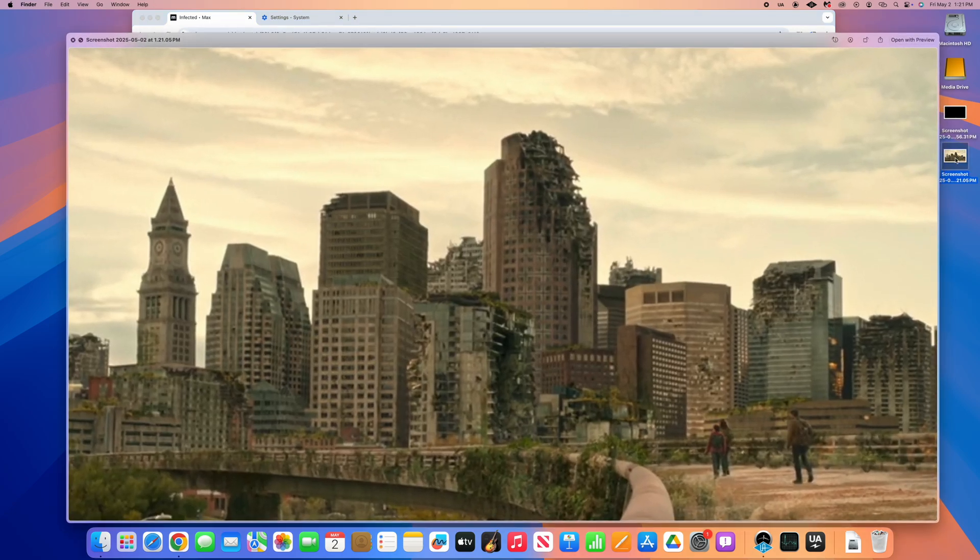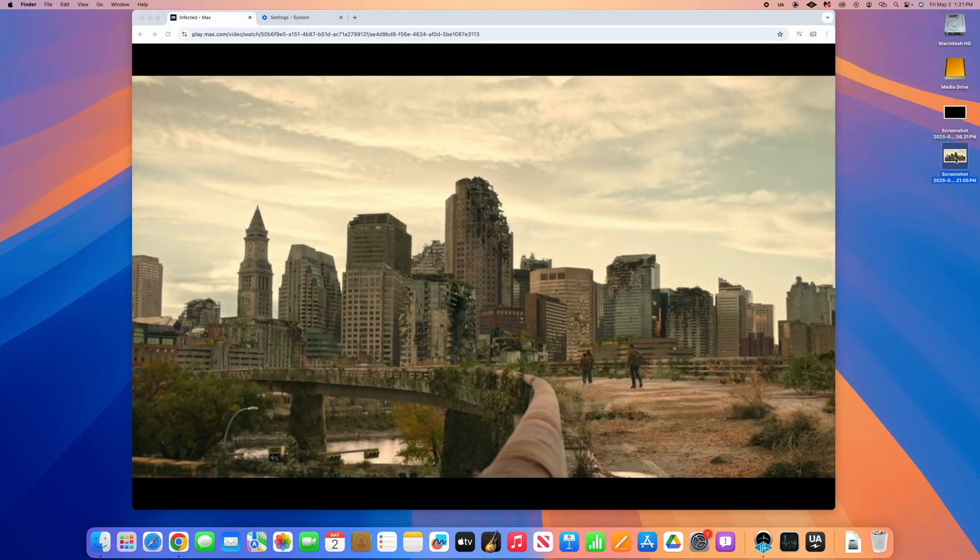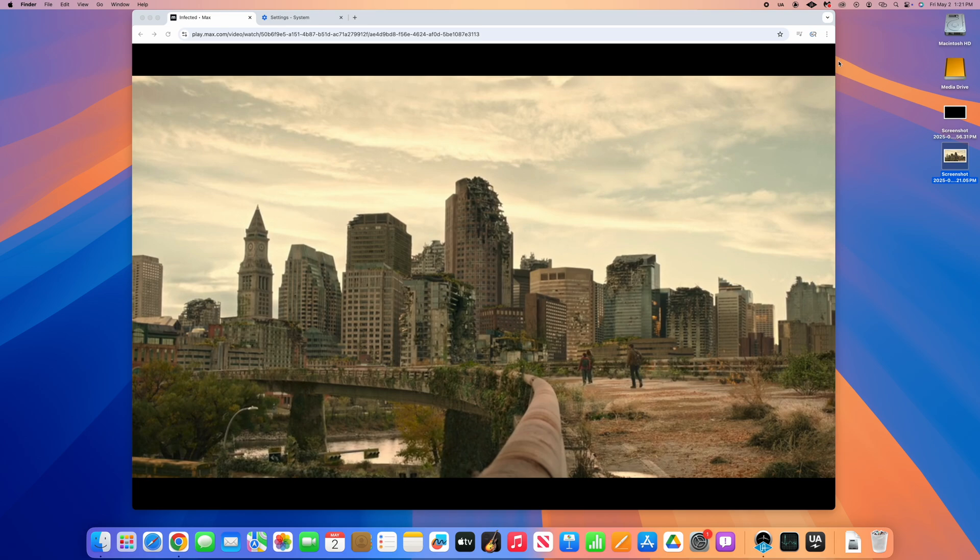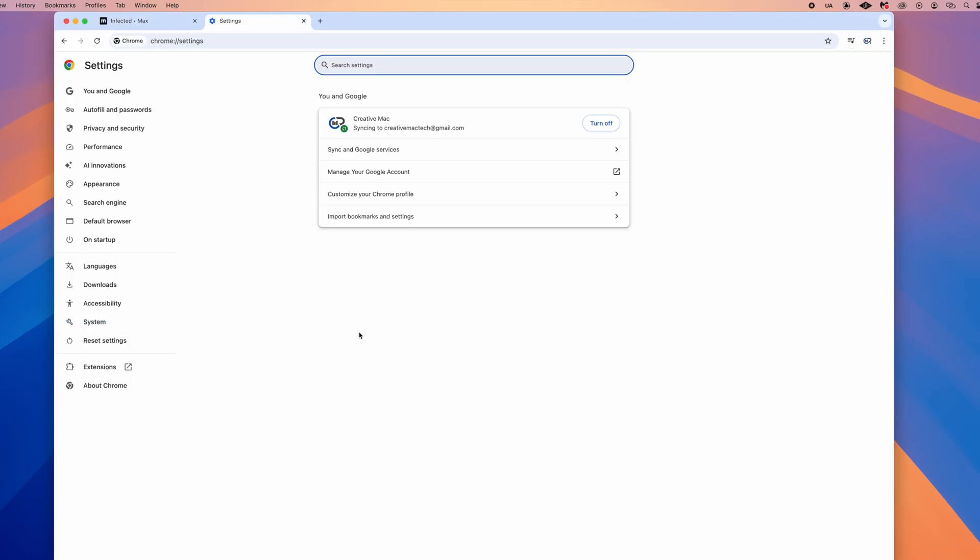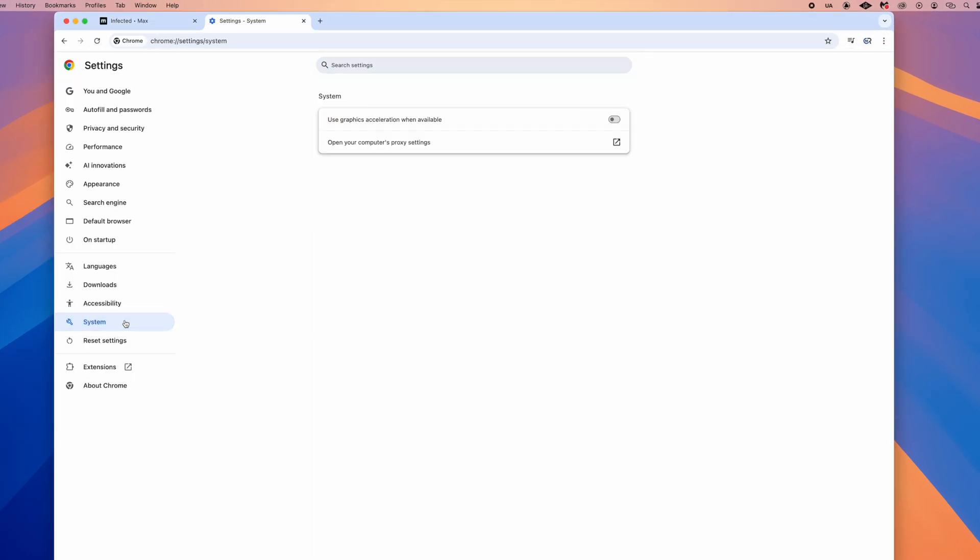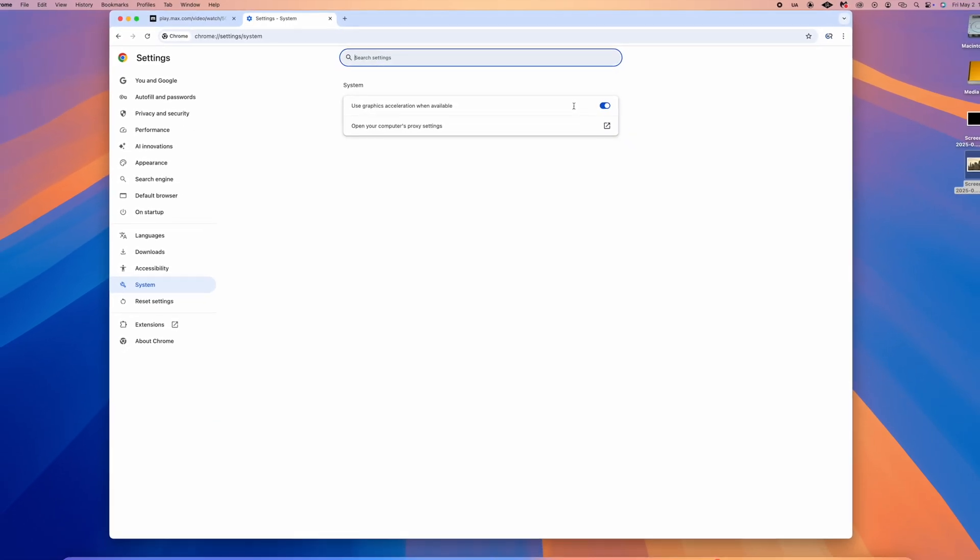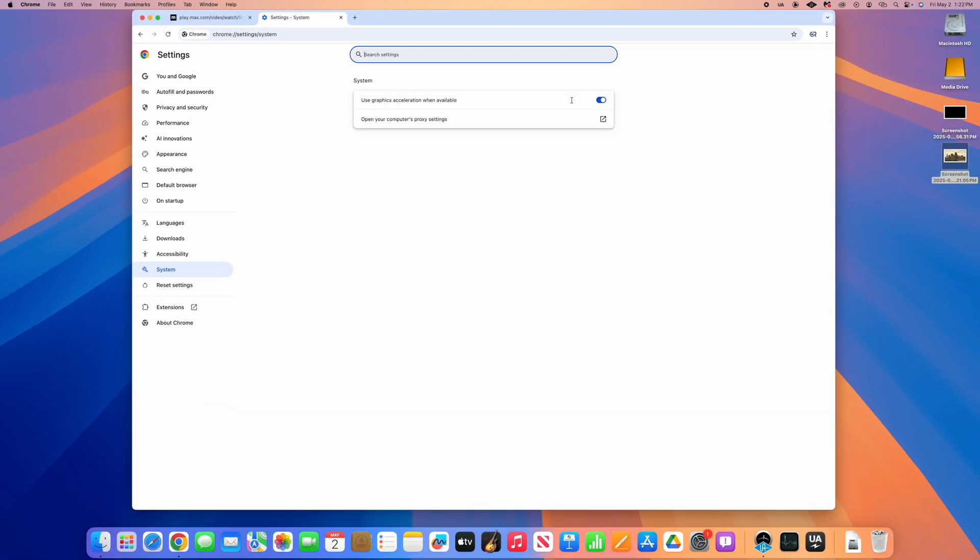Once you have your screenshots, navigate back to Chrome settings and toggle the acceleration feature back on, which can help improve efficiency of certain tasks on your computer. If you found this video helpful, please consider liking and subscribing.